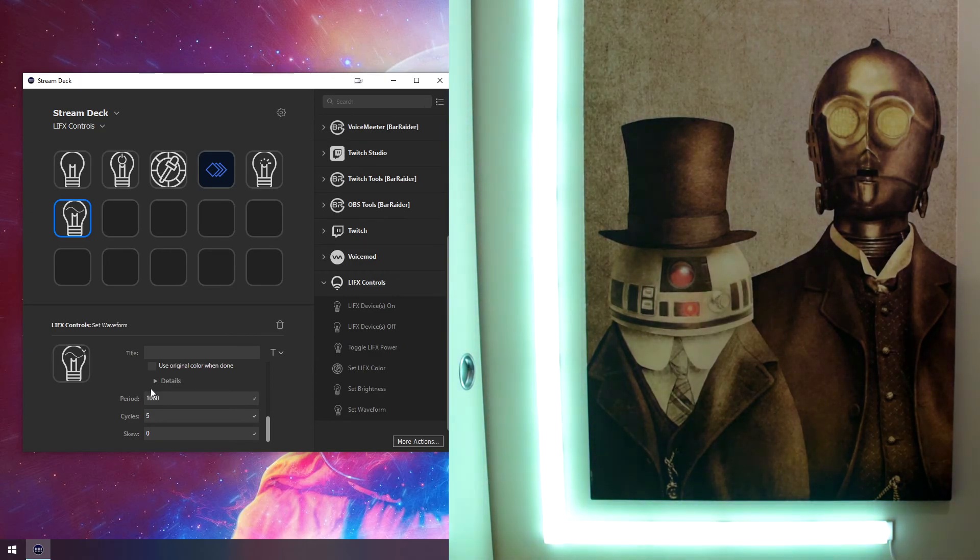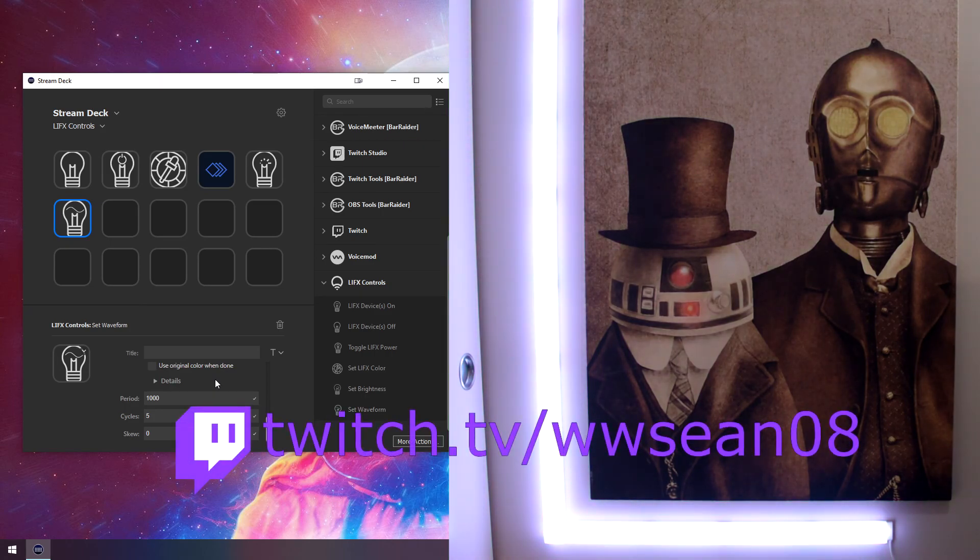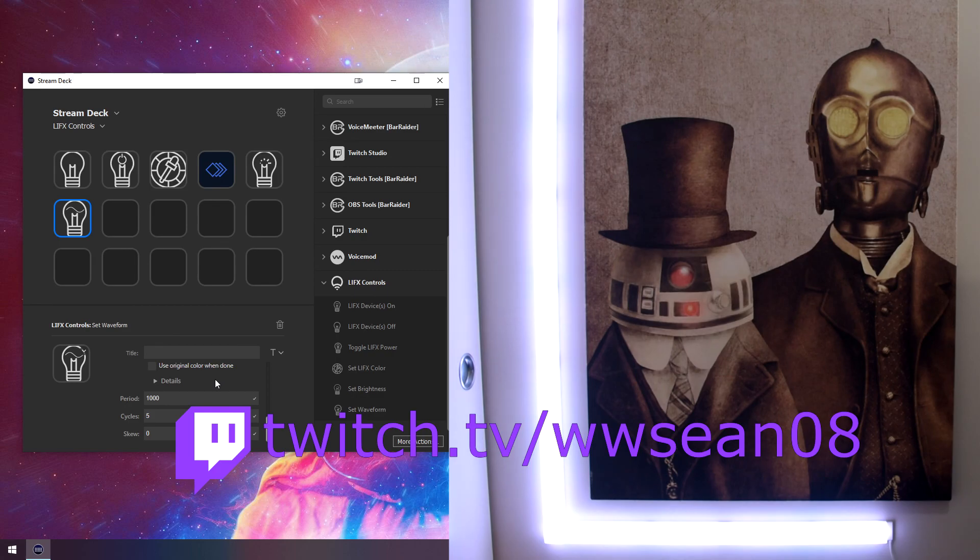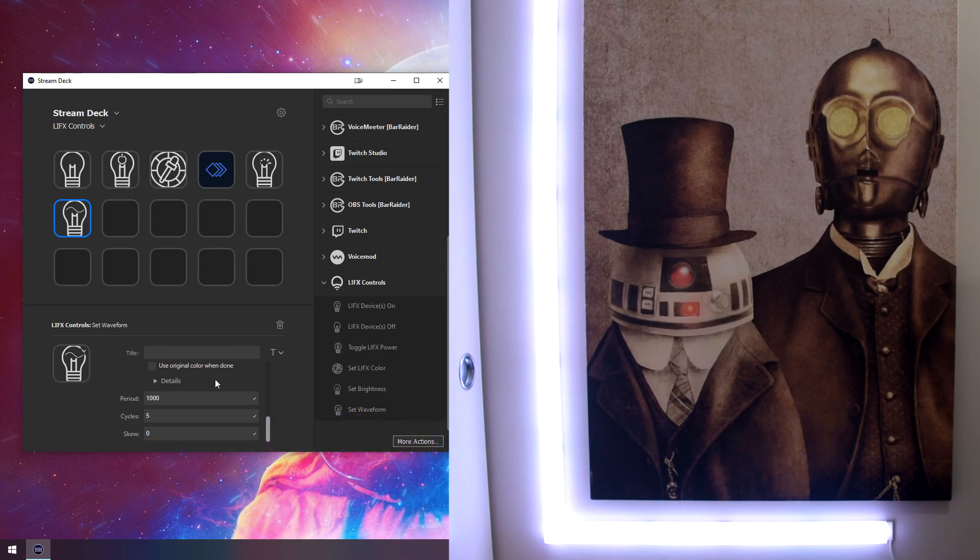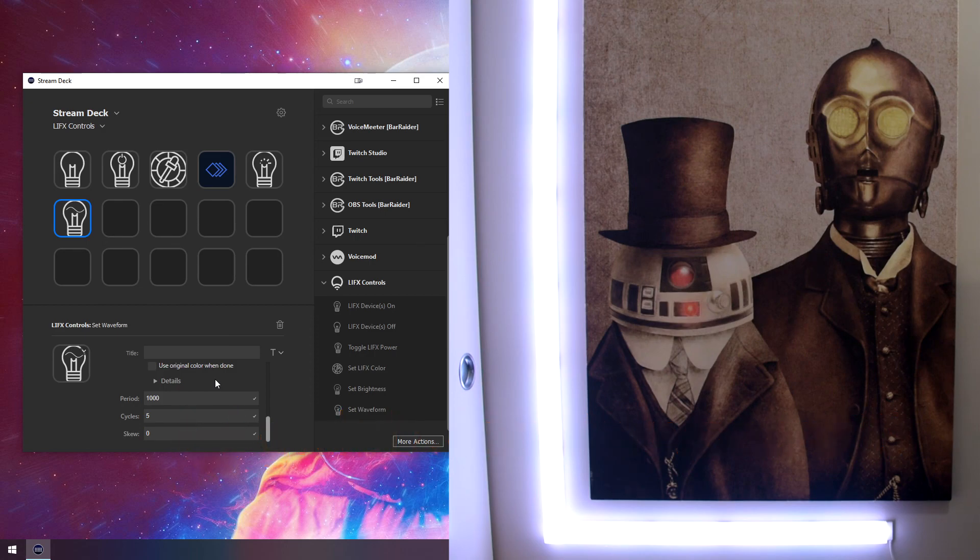So those are all the different pieces. This is all developed on my Twitch channel, twitch.tv slash shawno8. So feel free to stop by. Also, if you want, this is all open source on GitLab. So feel free to go look at the code, make issues. And yeah, thank you for stopping by.